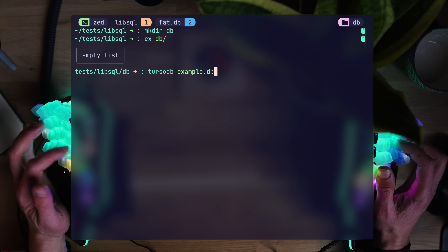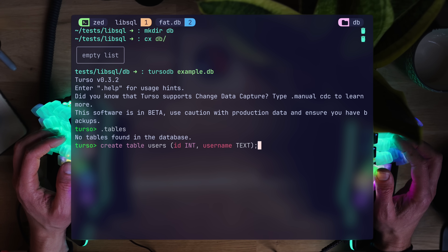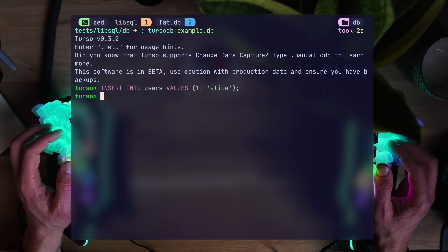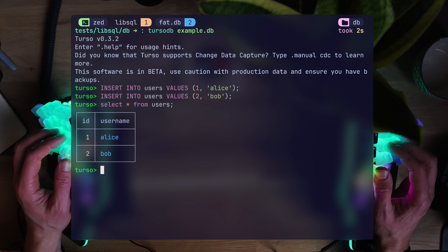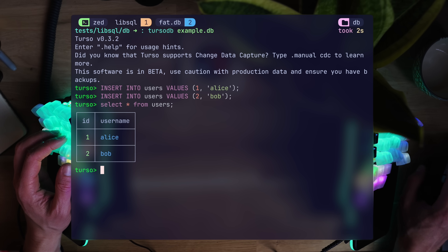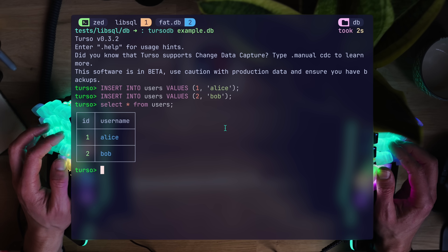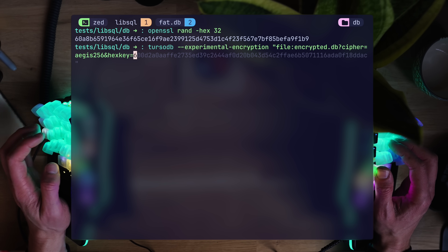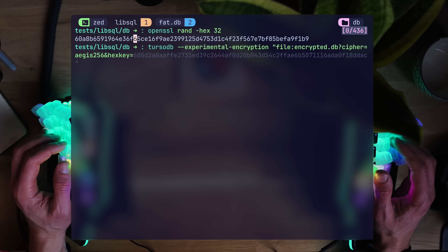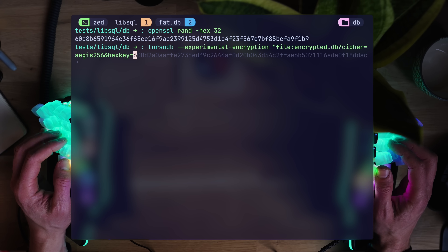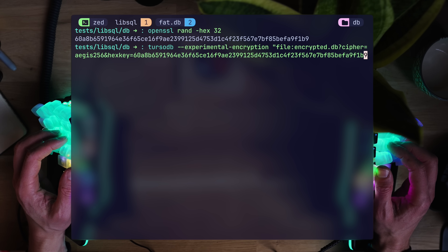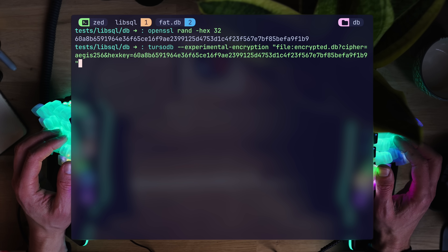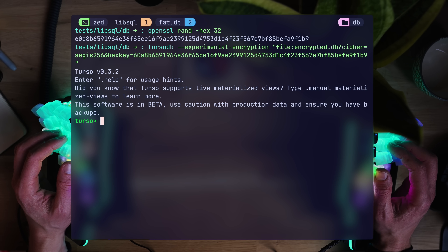Running TursoDB with a new file name will create a DB. We can create tables, add users Alice and Bob, and read them as if we're running inside SQLite. TursoDB can also encrypt DBs out of the box — it's still experimental, but with a locally generated hash. Adding the experimental encryption flag and a cipher key, everything works the same until we try to reopen it.